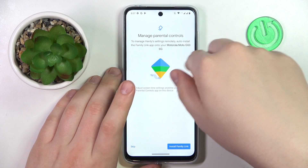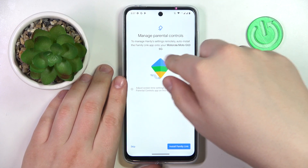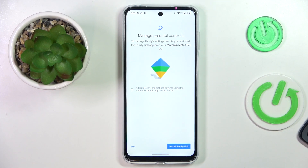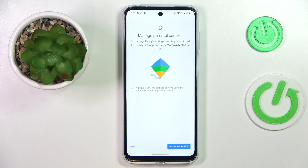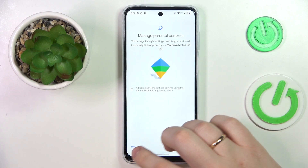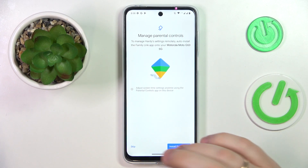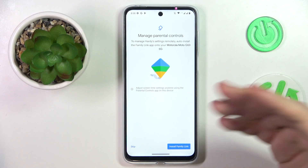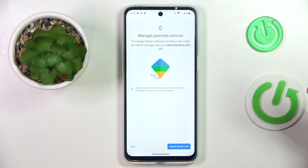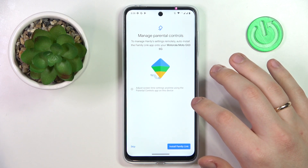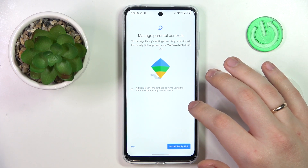If the device shown in bold is the one you'll use as a parent for supervising your child's activity, tap the blue button to have the required app automatically downloaded and installed on your supervisor's phone. Alternatively, you can skip this step and manually download and install the Family Link app from the Google Play Store.